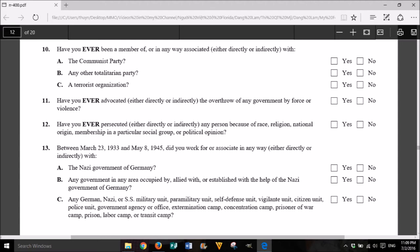11. Have you ever advocated, either directly or indirectly, the overthrow of any government by force or violence? Yes or No. 12. Have you ever persecuted, either directly or indirectly, any person because of race, religion, national origin, membership in a particular social group, or political opinion? Yes or No.